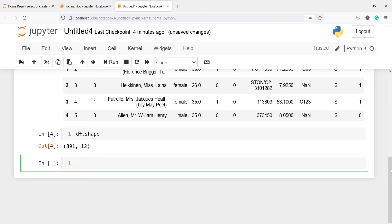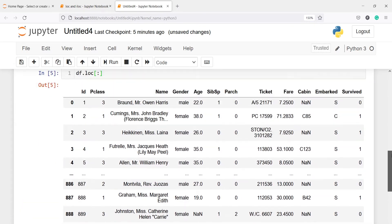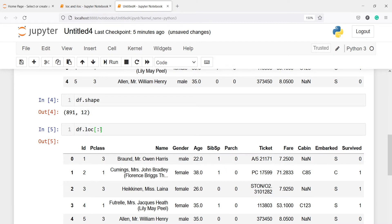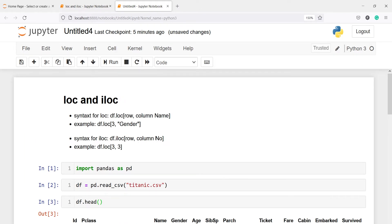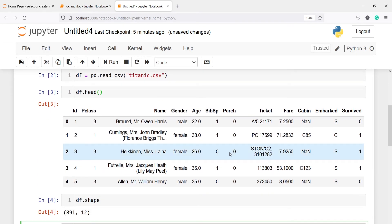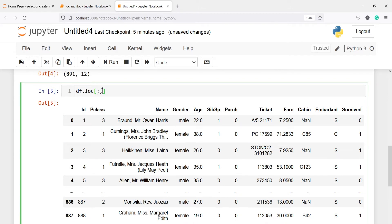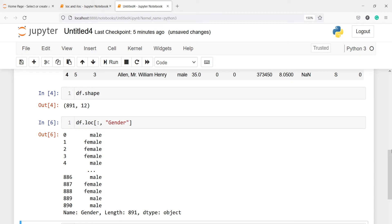Now we will see the difference between LOC and ILOC, starting with LOC. I'll call df.loc with a bracket. To get all the rows, we type a colon. With a comma after, the second argument is the column. In LOC, we have to write the column name — let's say 'gender'. In the output, we are getting all the rows for the column gender.